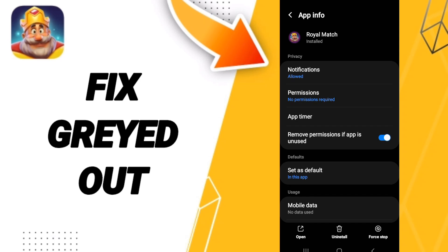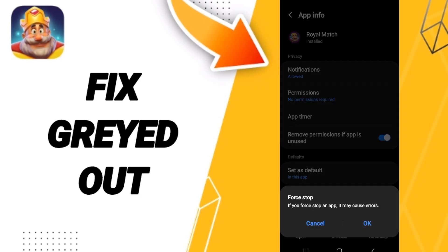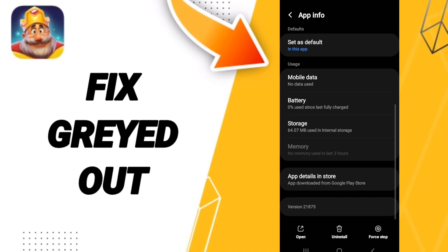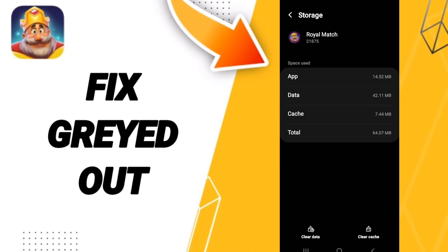Then we go to Force Stop and click OK. After that, we enter Storage and click on Clear Cache.